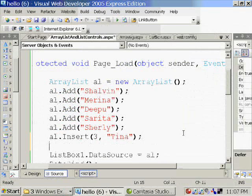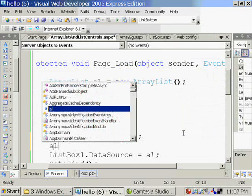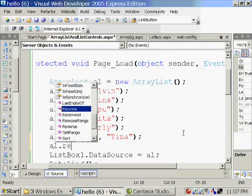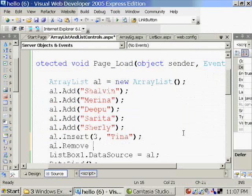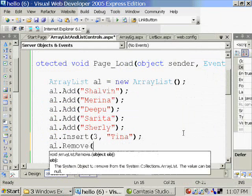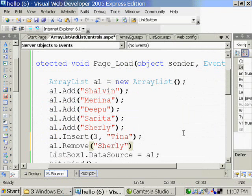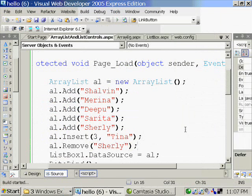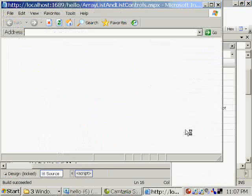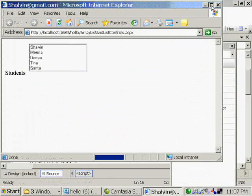Now I can remove an item. al.remove. So Sherly, Sherly is removed.